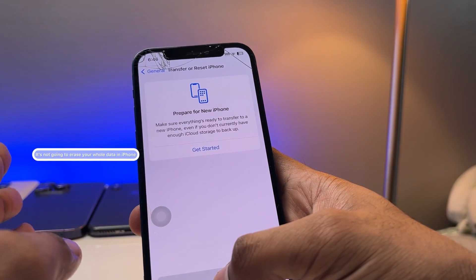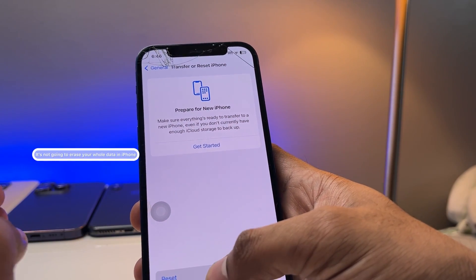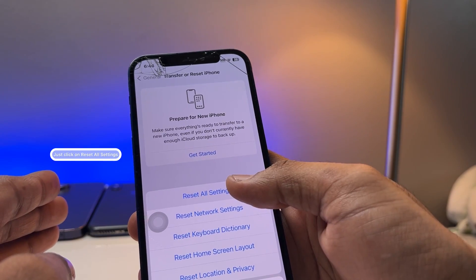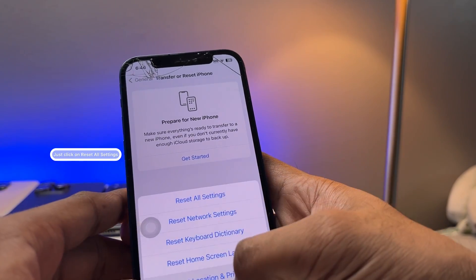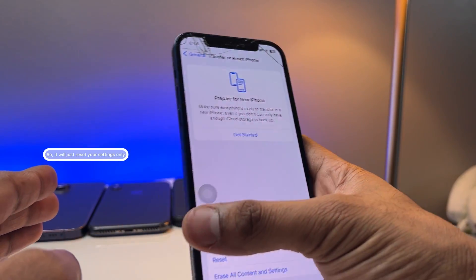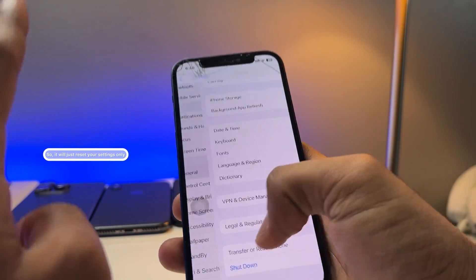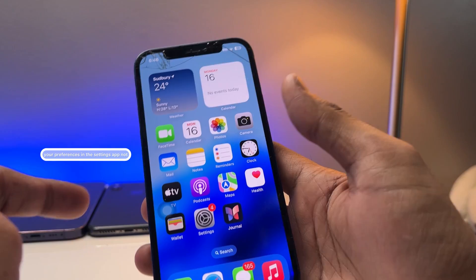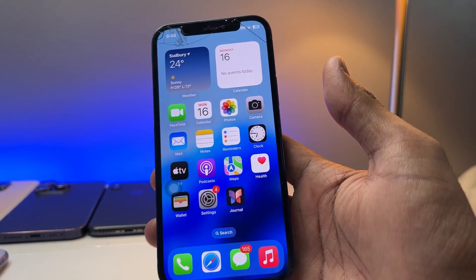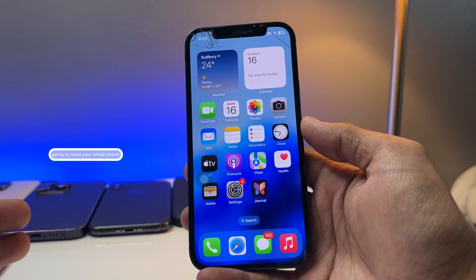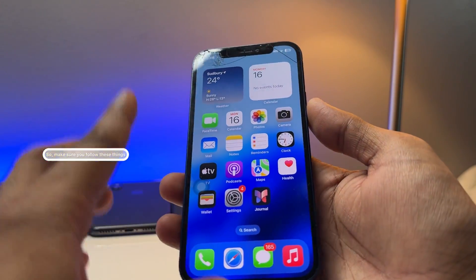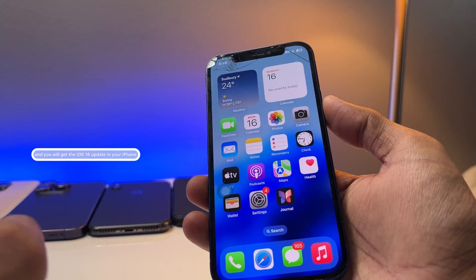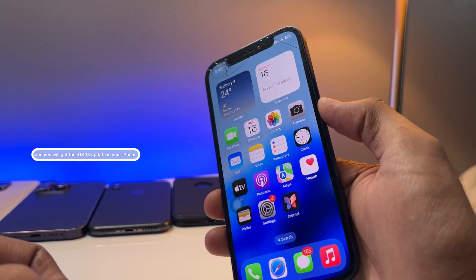If everything else didn't work, go to the General section, click on Transfer or Reset iPhone, then click Reset. This is not going to erase your whole data — just click 'Reset All Settings.' It will only reset your preferences in the Settings app, not your entire phone.